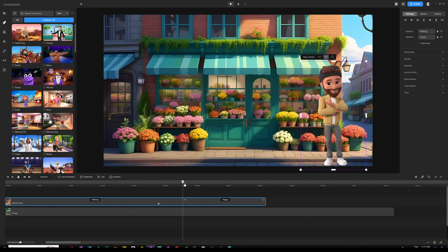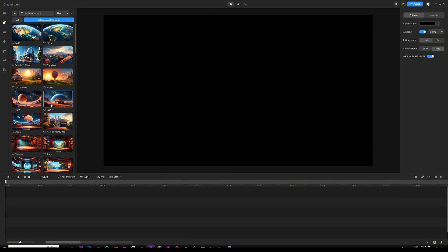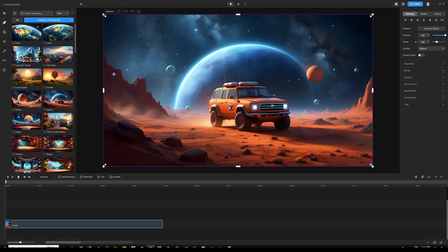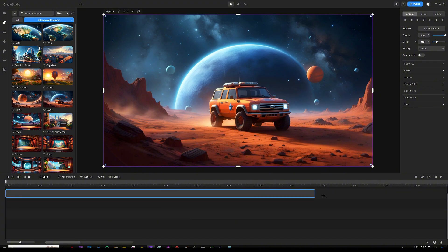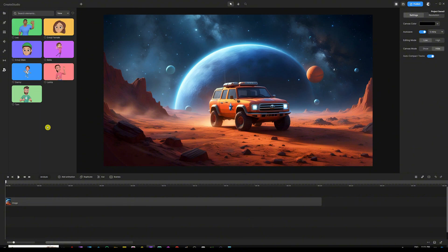Now let's move on to the second demonstration — how to work with the 3D character creator. I'll remove the previous character and background, then grab a suitable background. I'm using a space background because it gives plenty of distance for the character to walk from point A to point B. The difference between 3D creator characters and other characters is that these guys are able to rotate or spin around in 360 mode, which makes them stand out from other characters inside the software.